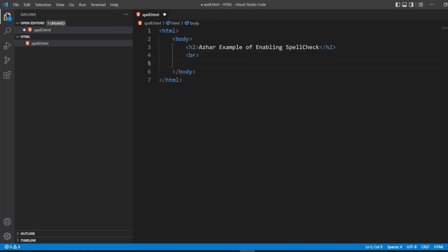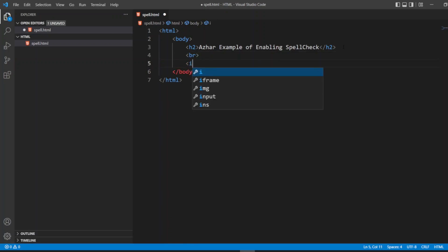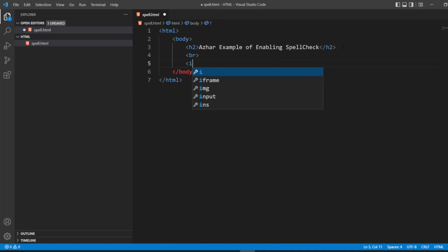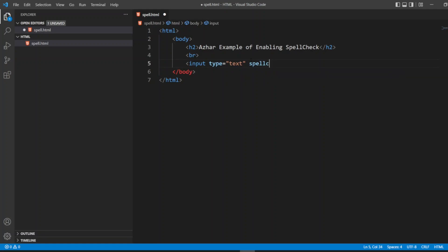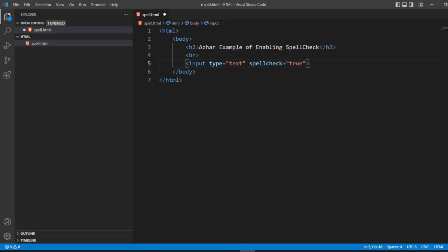Break tag. Now here I'll write input, input type. I'll write 'type', I need text. After that I'll need to add one more attribute, that is spellcheck. Here I'll write spellcheck as true. We can disable a spellcheck also, we'll see that example also here.